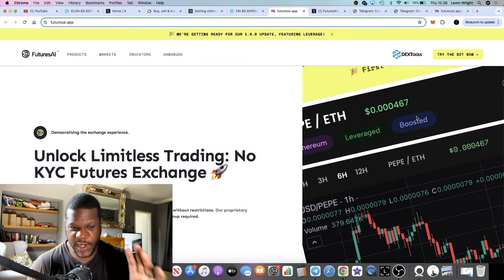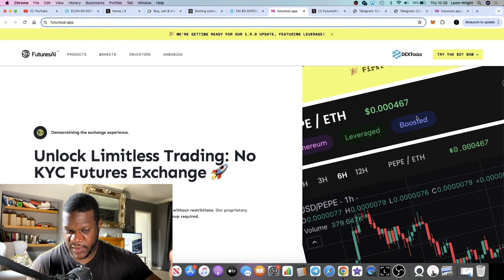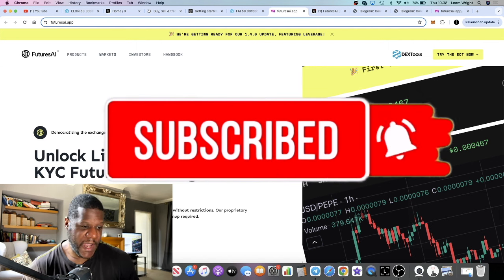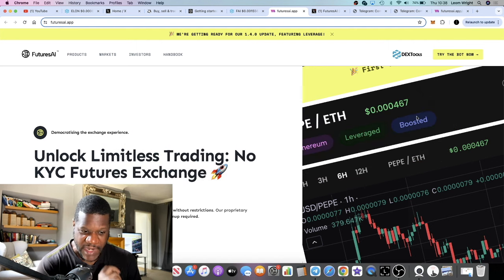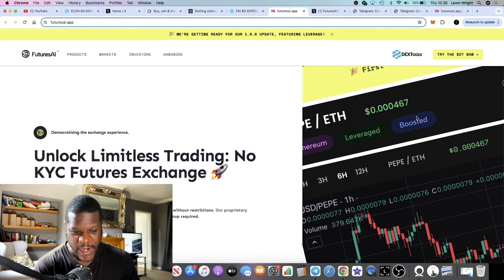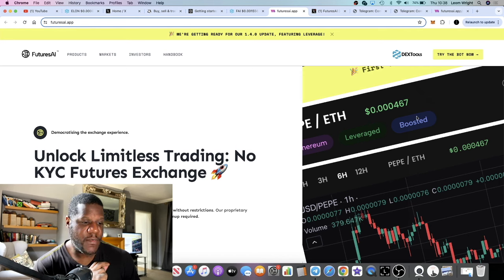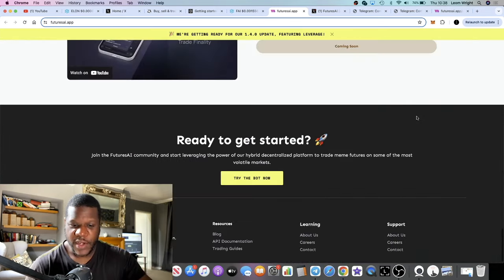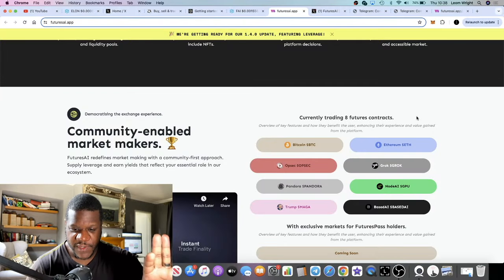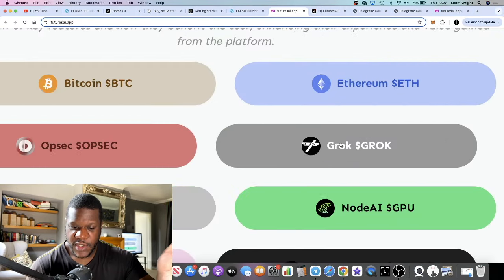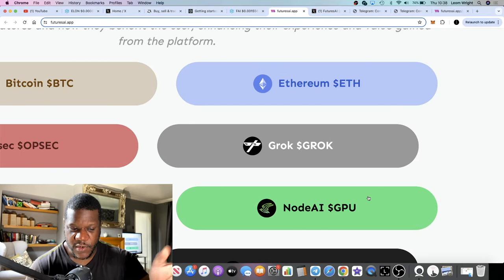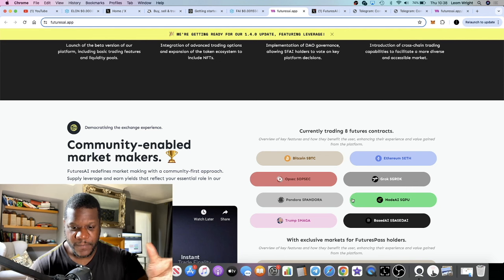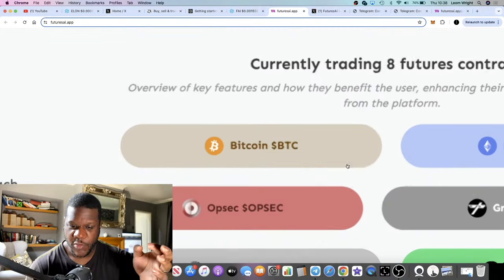In this video I want to do an update on Futures AI. We talked about this project in the pre-sell, which was highly successful. This is an Ethereum-based Telegram futures trading exchange where you can trade lower cap altcoins — for example, things like Grok, Opsec, Node AI GPU, and other AI projects making moves in the market, as well as meme coins, Bitcoin, and Ethereum.